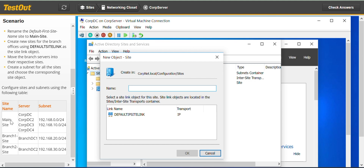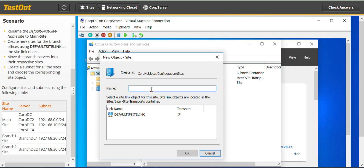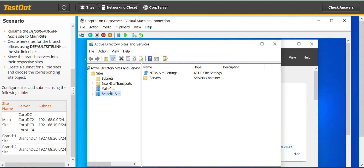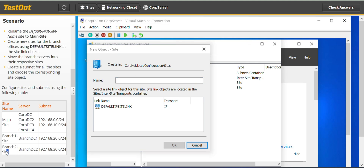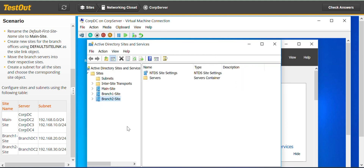Remember, the Main Site has already been created from what we just did. So we have to create Branch One site — paste, click on the Default Site Link. Okay, that site has been created. We do the same for Branch Two — just copy and paste, highlight, and it's created.